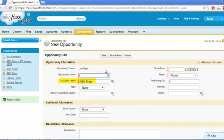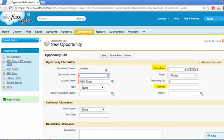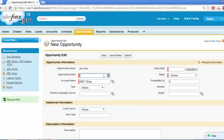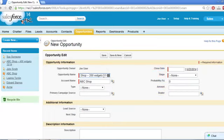Other opportunity fields of note include close date, amount, stage, and any custom field your sysadmin has created for your company's unique sales process. First, let's name our record using our naming convention. We'll make it ABC Shop 200 Widgets, November 14.